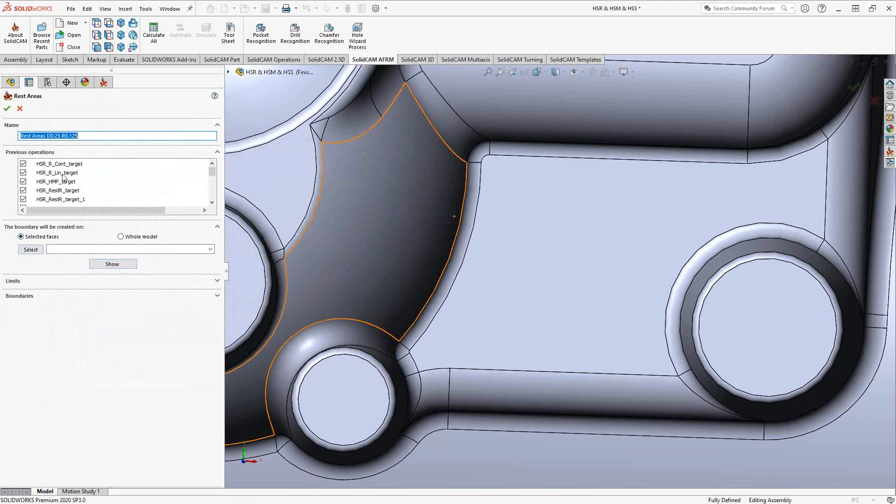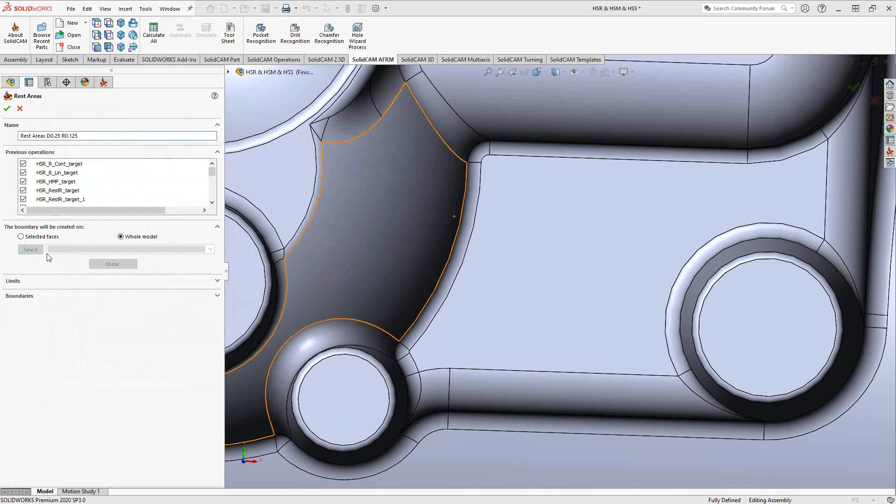And then from this list of the previous HSR and HSM toolpaths, I'll choose whatever boundaries I want to use, whatever the previous toolpath left behind. So I'm actually going to do it for the whole model and that way I don't have to choose my surface.